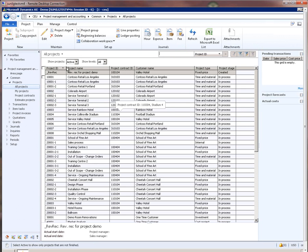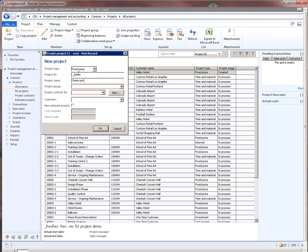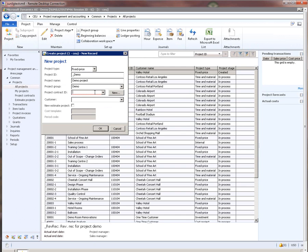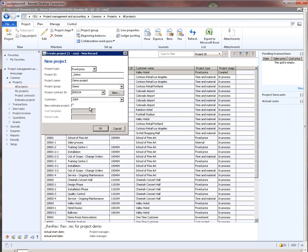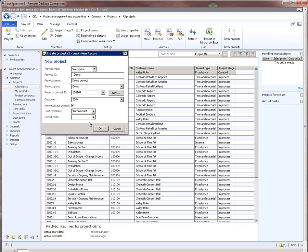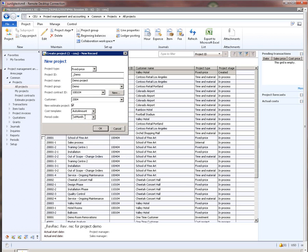Now that we have specified all the important parameters, let's save this project group and close this form. Let's now create a fixed price project that will use this project group we just created. I will name the project Demo and the project group is Demo — the one we just created.